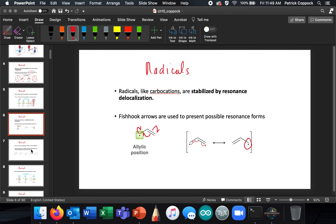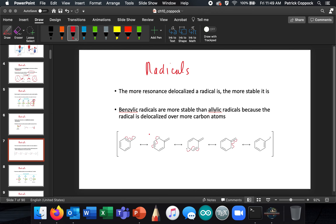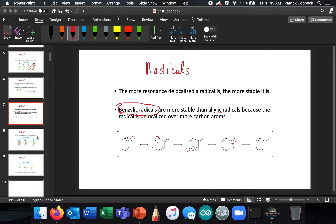If allylic is good, benzylic is even better, because the benzylic position already looks allylic. Once the radical gets to that position, it can keep going all the way around the ring. So benzylic radicals are more stable than allylic because of this extended resonance stabilization.